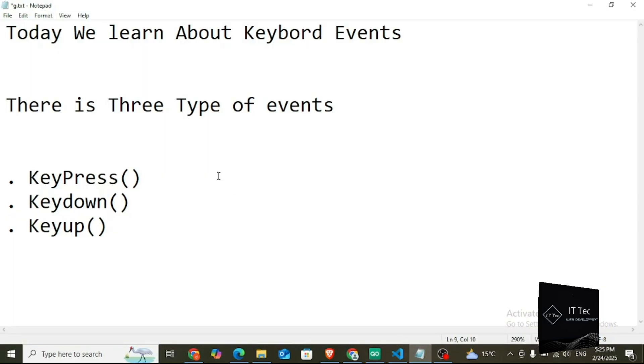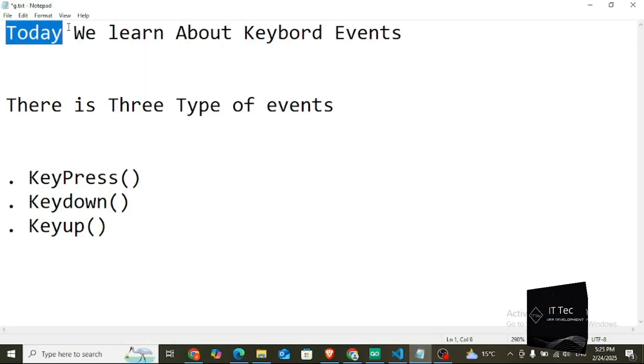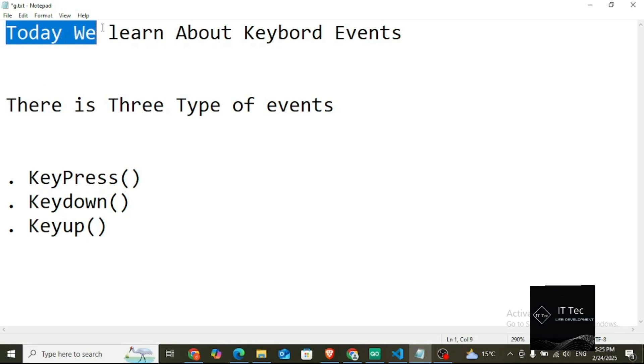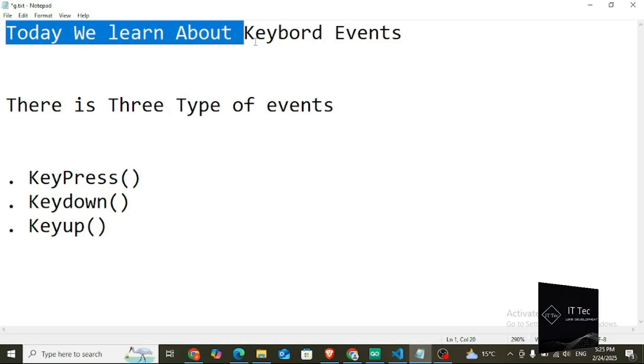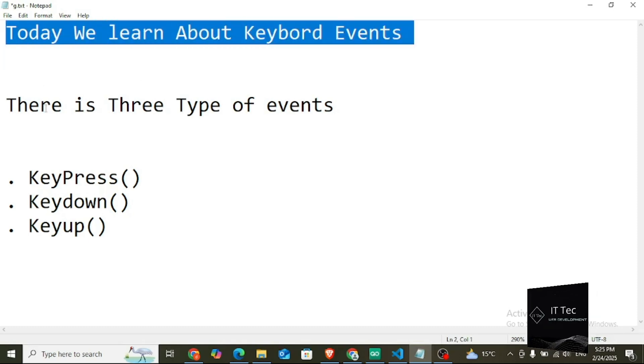Hello friends, welcome to our YouTube channel IT Tech. This is our jQuery course related tutorial number 7, and in this course you are going to learn the keyboard events of jQuery.